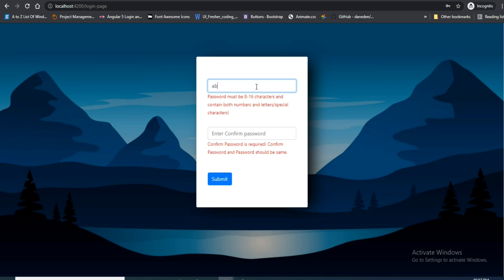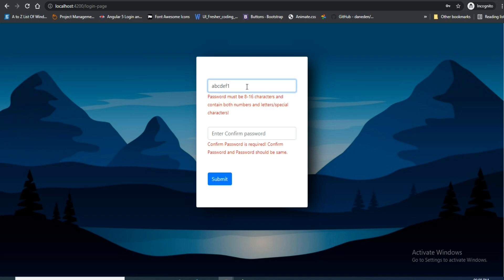I will enter A, B, C, D, E, F — that's six characters. It is showing that the password must contain at least eight to sixteen characters and contain both numbers and letters or special characters.